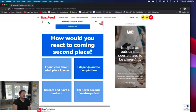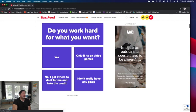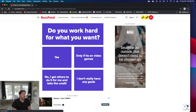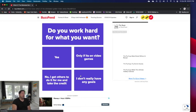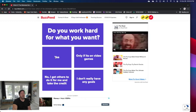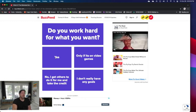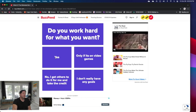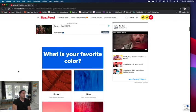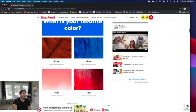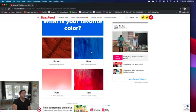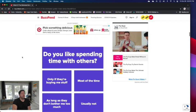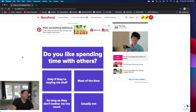Do you work hard for what you want? Yes, only if it's on video games, no, I get others to do it for me and take the credit, I really don't have goals. I would say yes, but I really don't have any goals right now. But I'll say yes because I've worked hard for a lot of things. What's your favorite color? Not pink, not red. I would go with blue for that. Watch me be Violet Beauregard, I'll be a big blueberry.